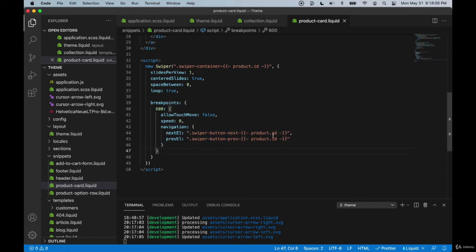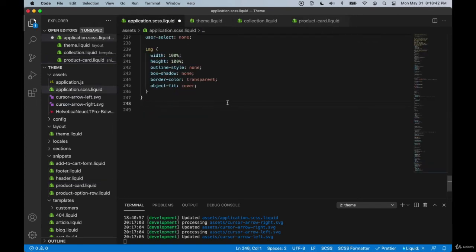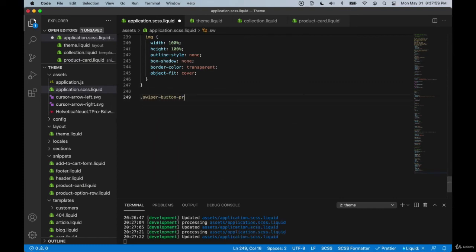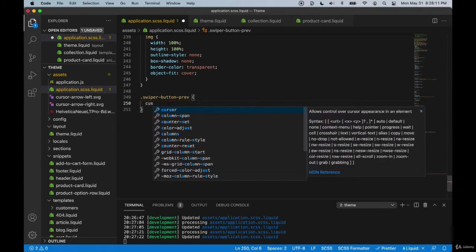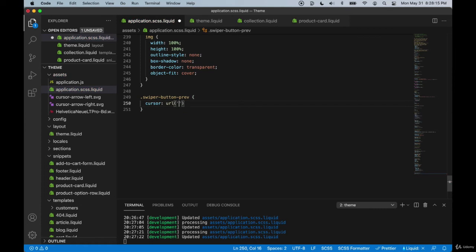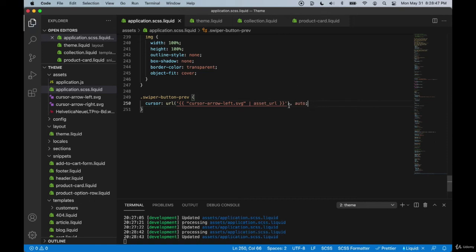The swiper package automatically gives us some default buttons, but we want to add our own custom ones. We can do that through application.css at the bottom. We'll say `.swiper-button-previous`, give it a custom cursor using `cursor: url()` with liquid tags — `{{ 'cursor-arrow-left.svg' | asset_url }}` — then a comma and auto. We may need to add coordinates, but let's see how it looks first.